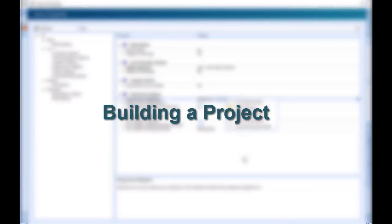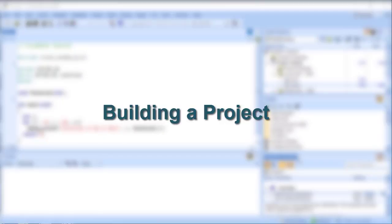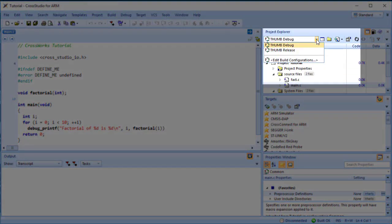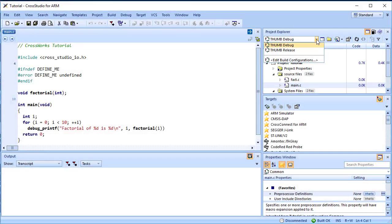Now that the project is created, it's time to build it. There are some deliberate errors in the program that we need to correct. Doing that is the next step in this tutorial. The first thing to do is set the active build configuration you want to use. Select Thumb Debug from the active configuration.